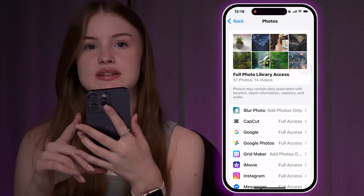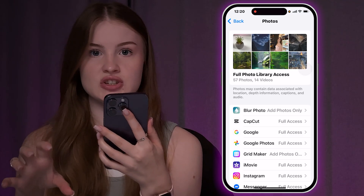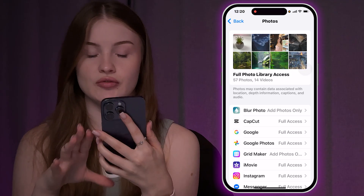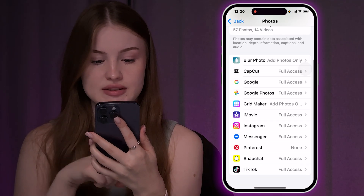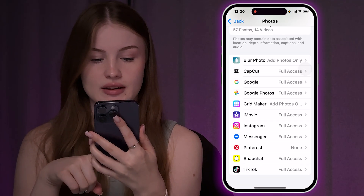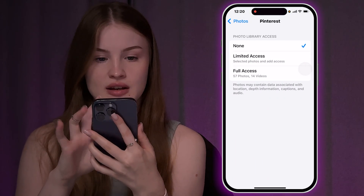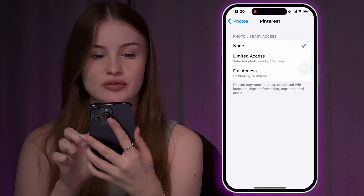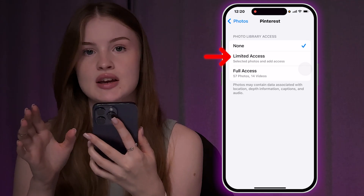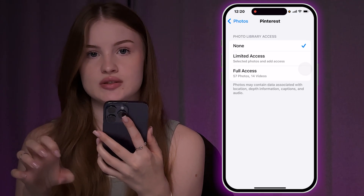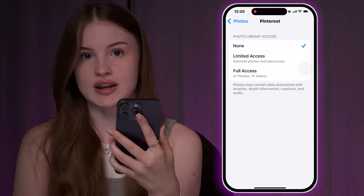Now you will see the list of apps which potentially may request access to the Photos app. Find Pinterest in this list and make sure to select full access, or limited access if you want to limit which photos Pinterest can access.